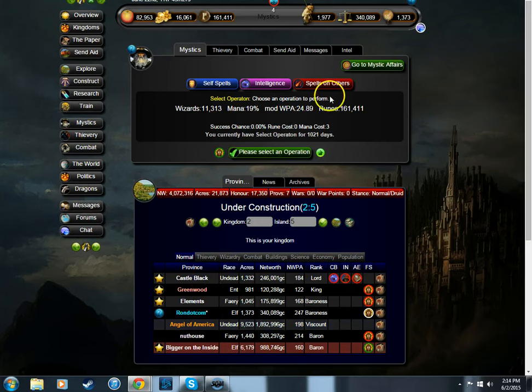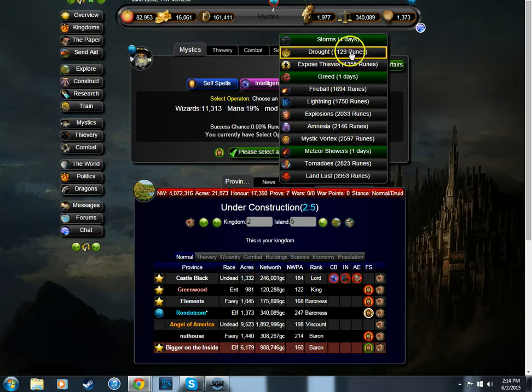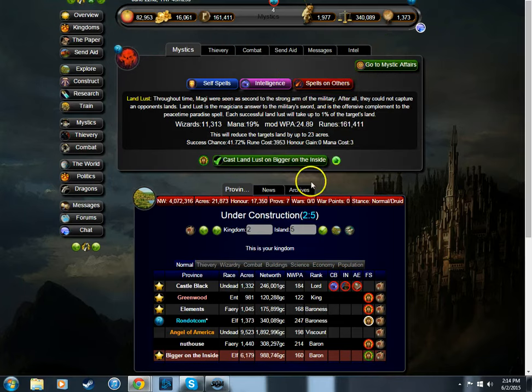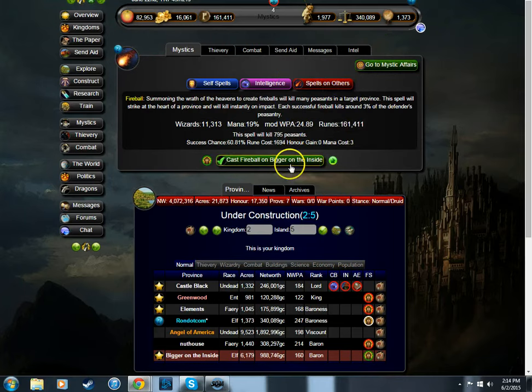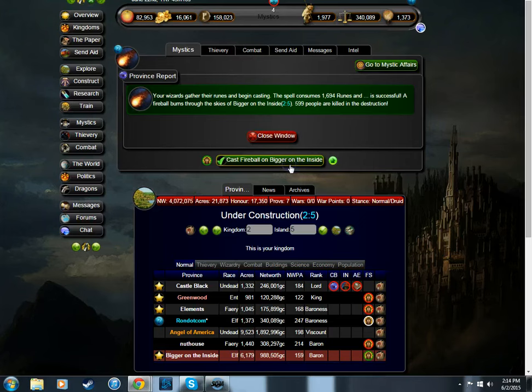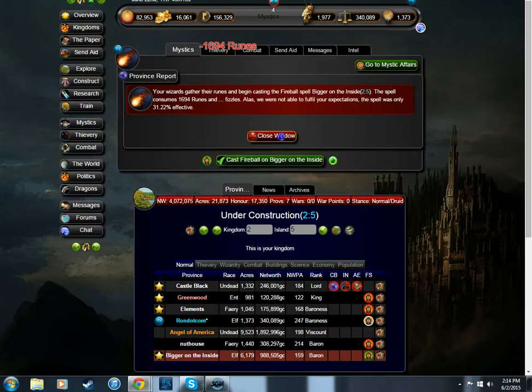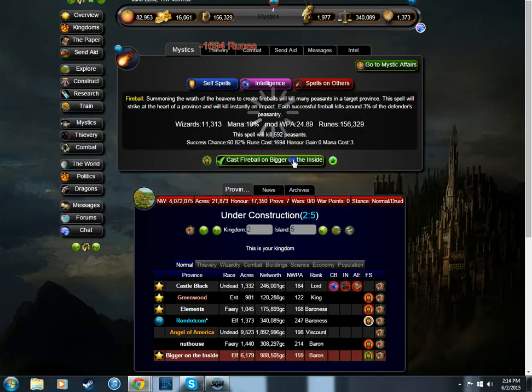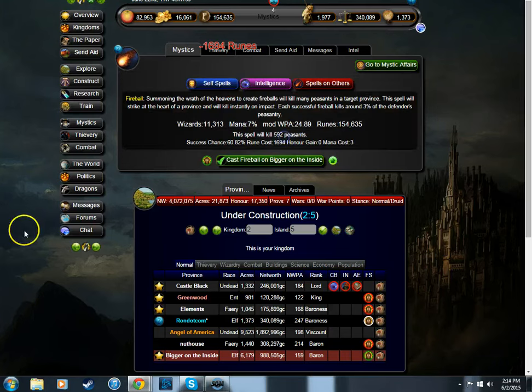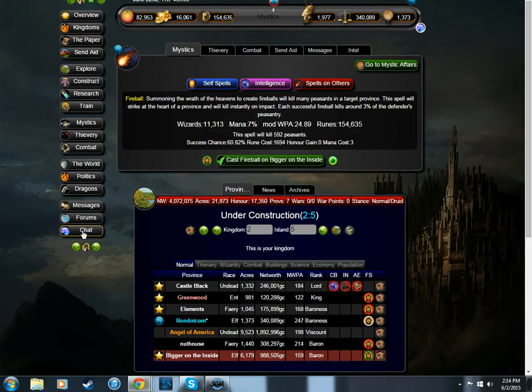We're going to be hitting bigger on the inside with maybe fireballs. Fireball! This is an iconic phrase.